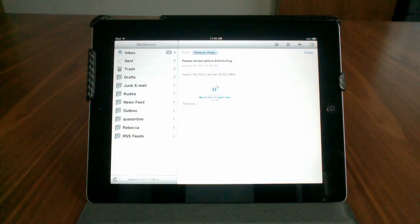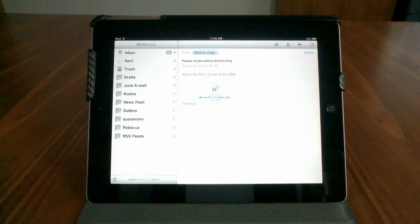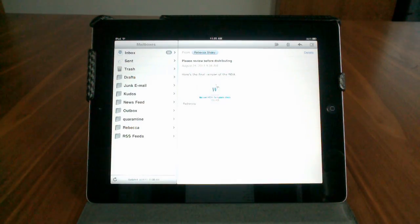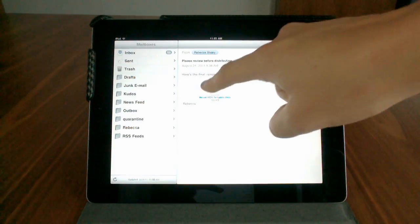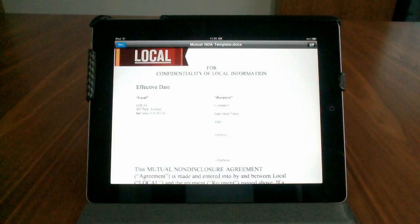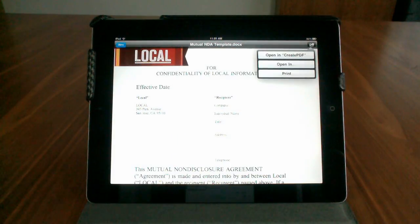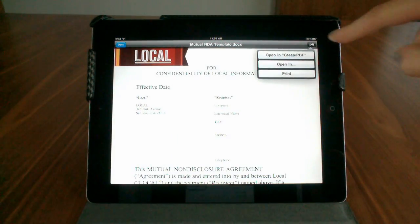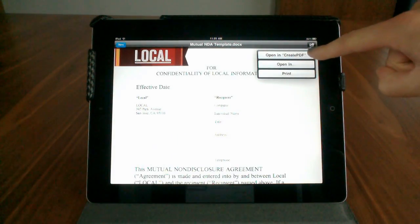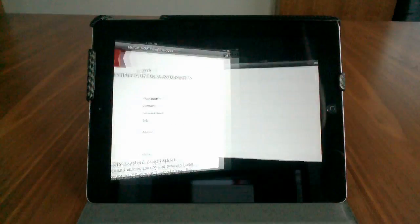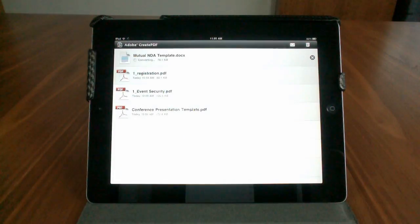If you receive a file from somebody else, perhaps via email, then what you can do is open up that file and choose Open In. You can see that you have the option to open in Create PDF, so let's choose that.